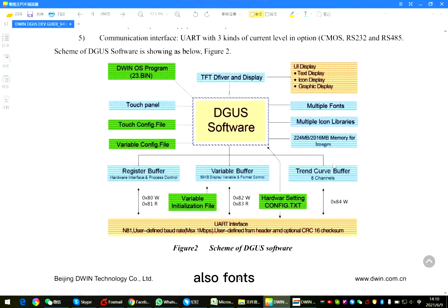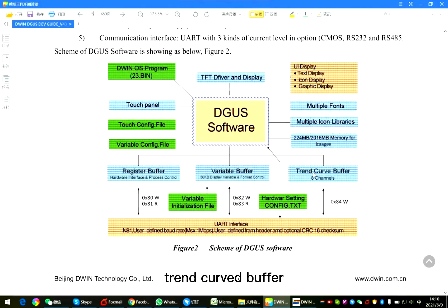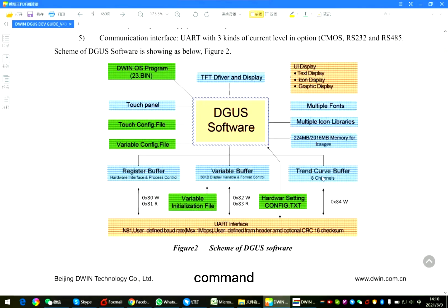Also fonts. Right below is the register buffer, variable buffer, trend curve buffer. They have special command definition.